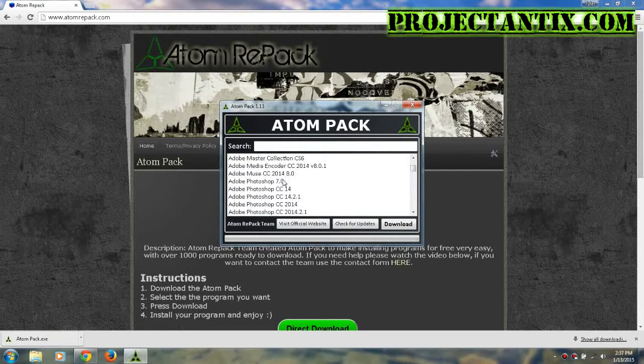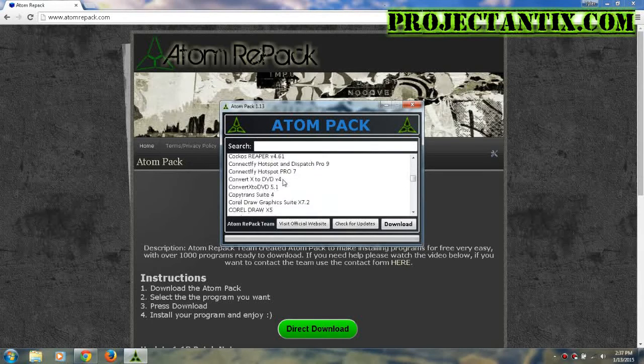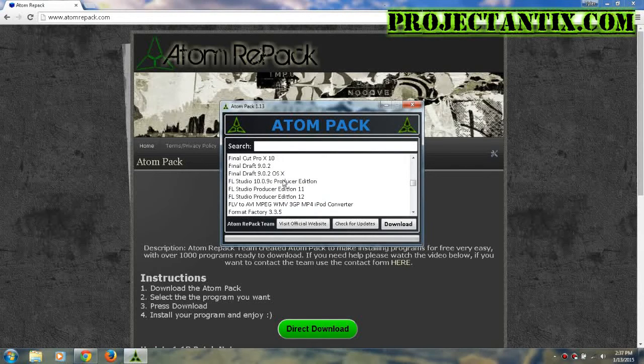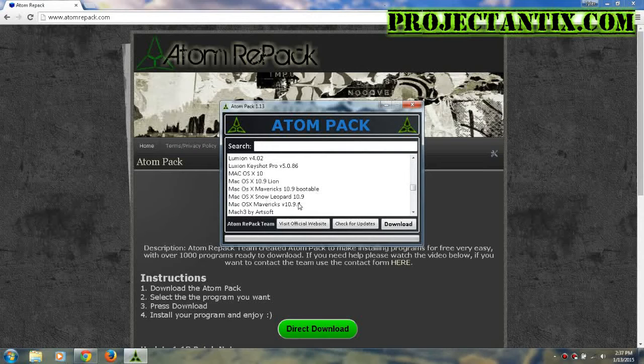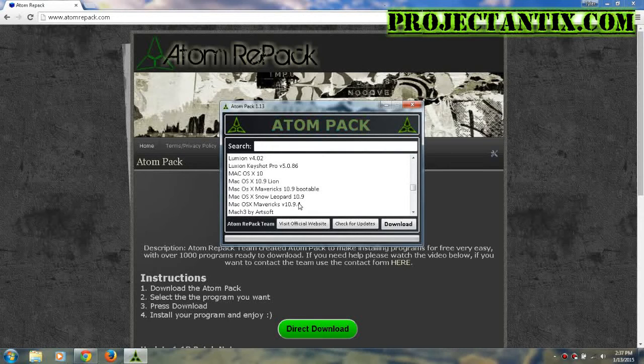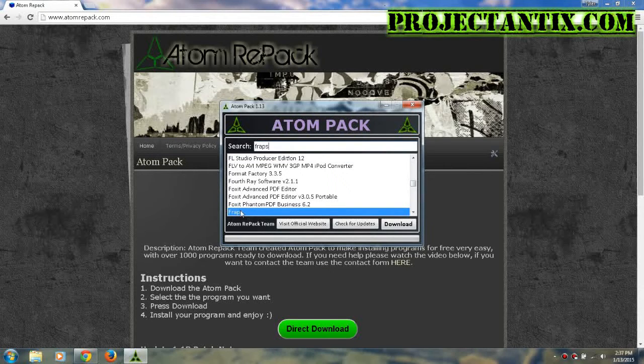All the programs on here are in alphabetical order, and there's over a thousand or so. You can scroll through until you find whatever you're looking for, or you can search for it. In this case, I'm going to search for Fraps.